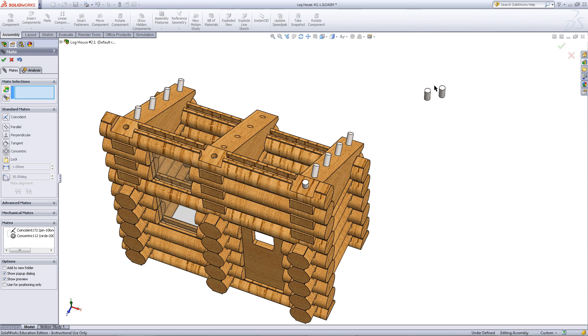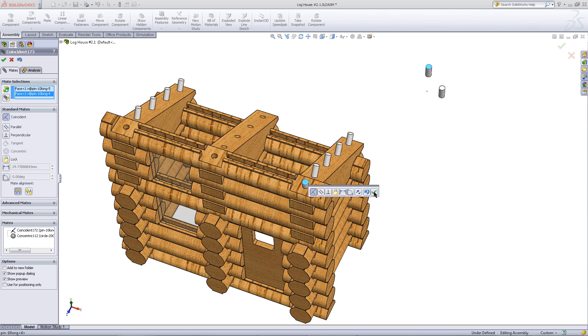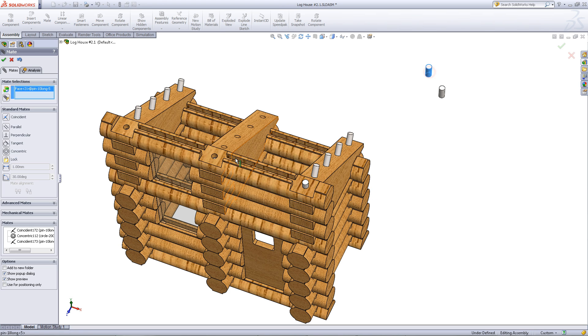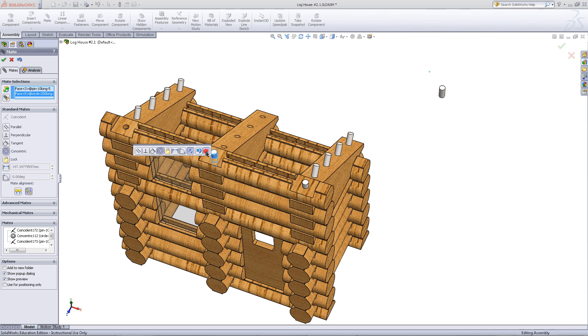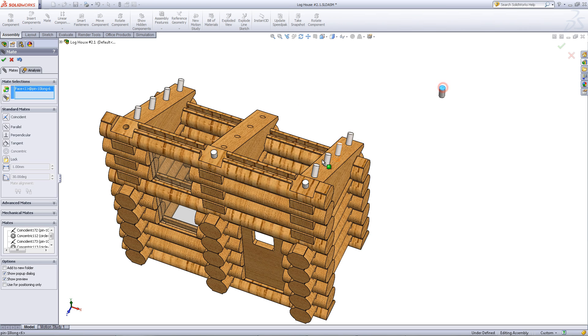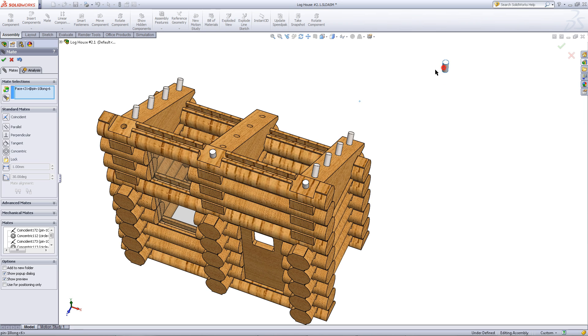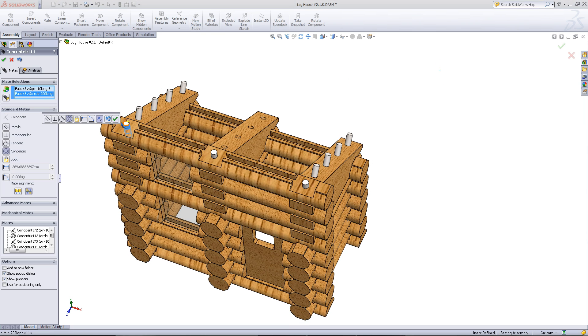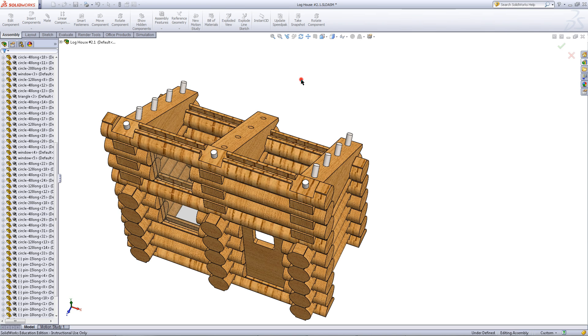Now that you have mated your first pin into place, you can also mate the top faces of the remaining pins to the first pin. Now that all the pins are in place exit out of insert mates.